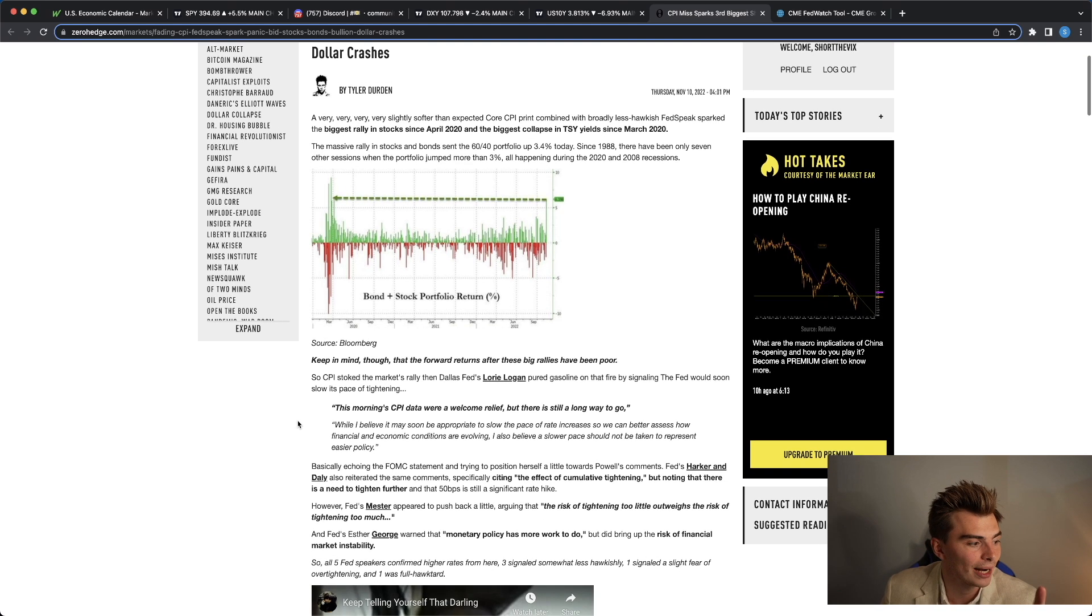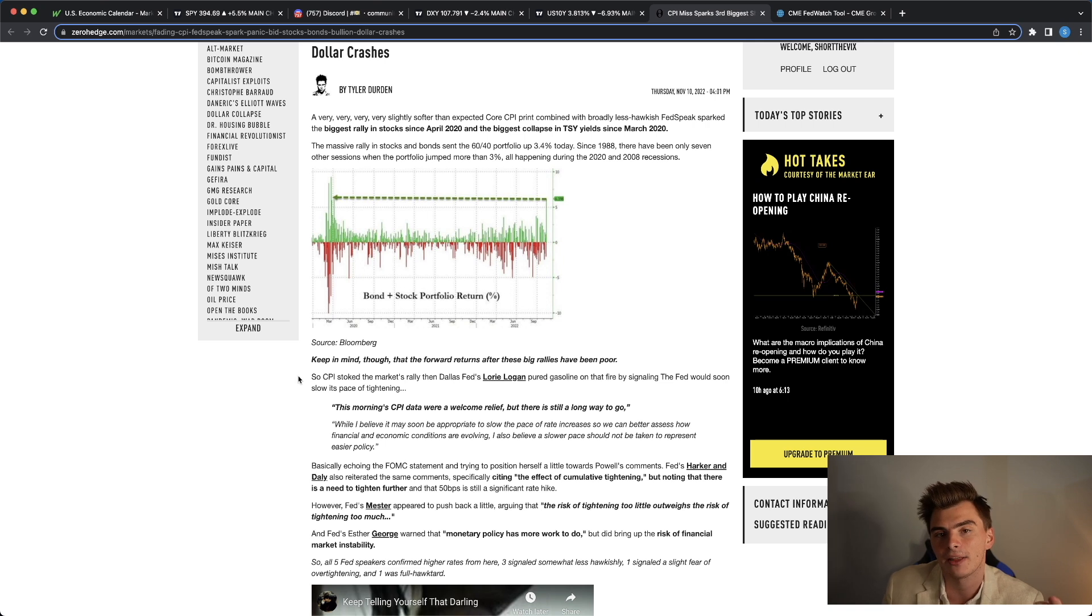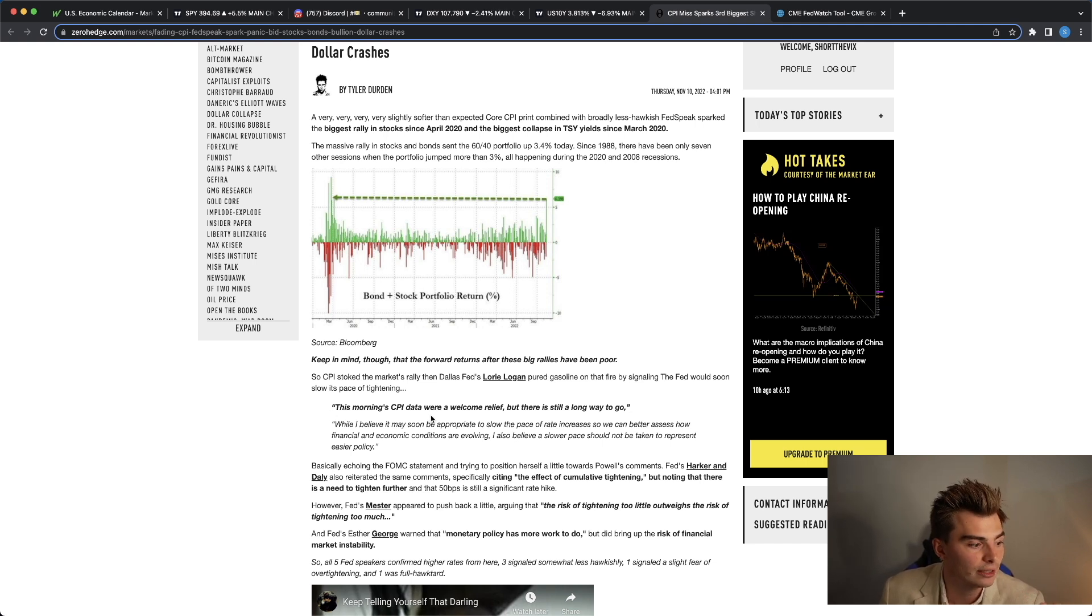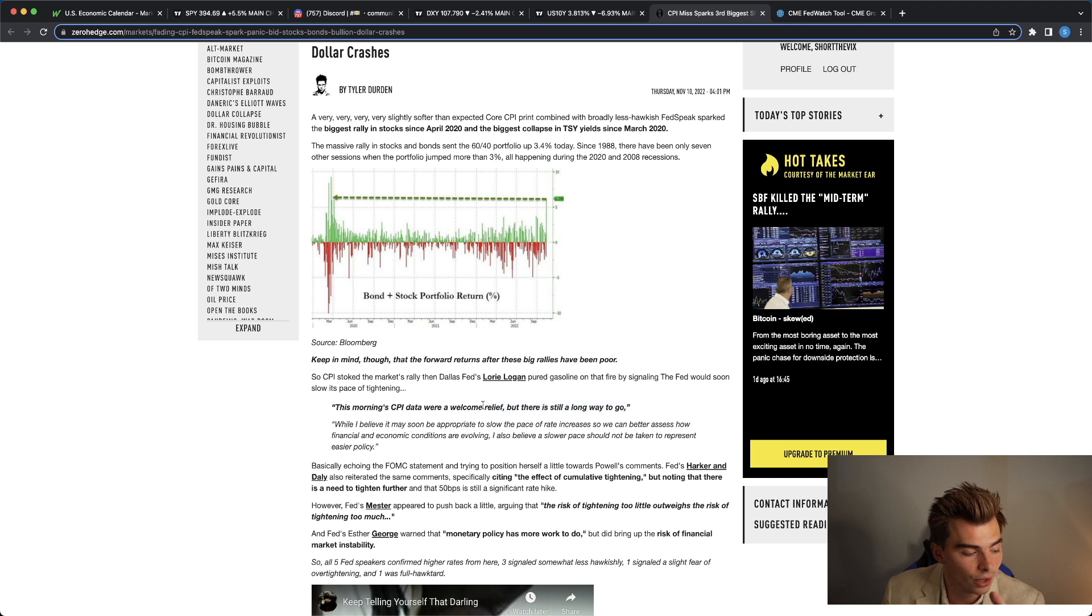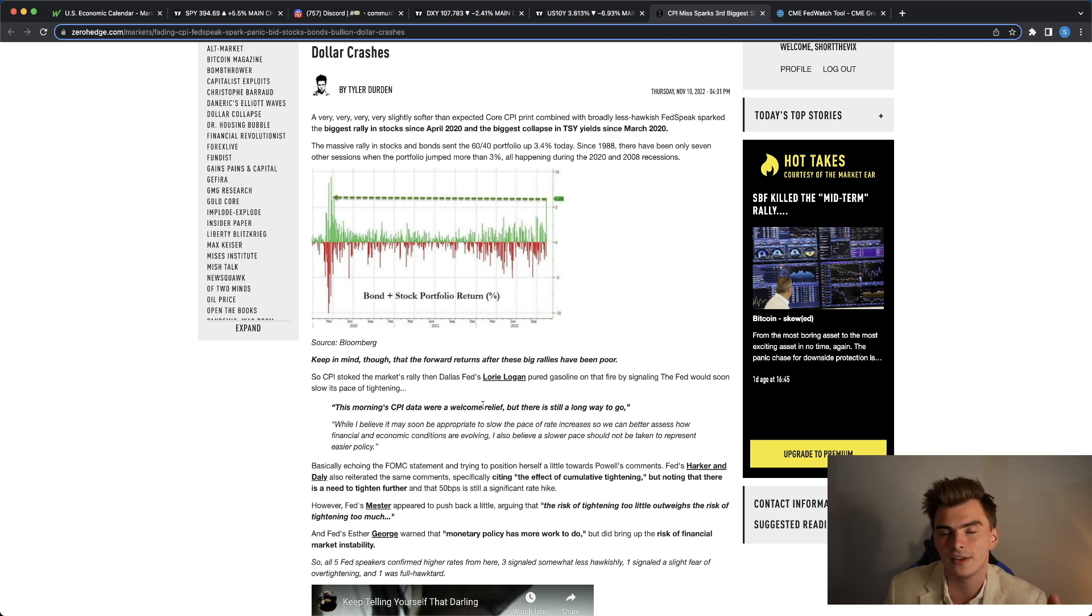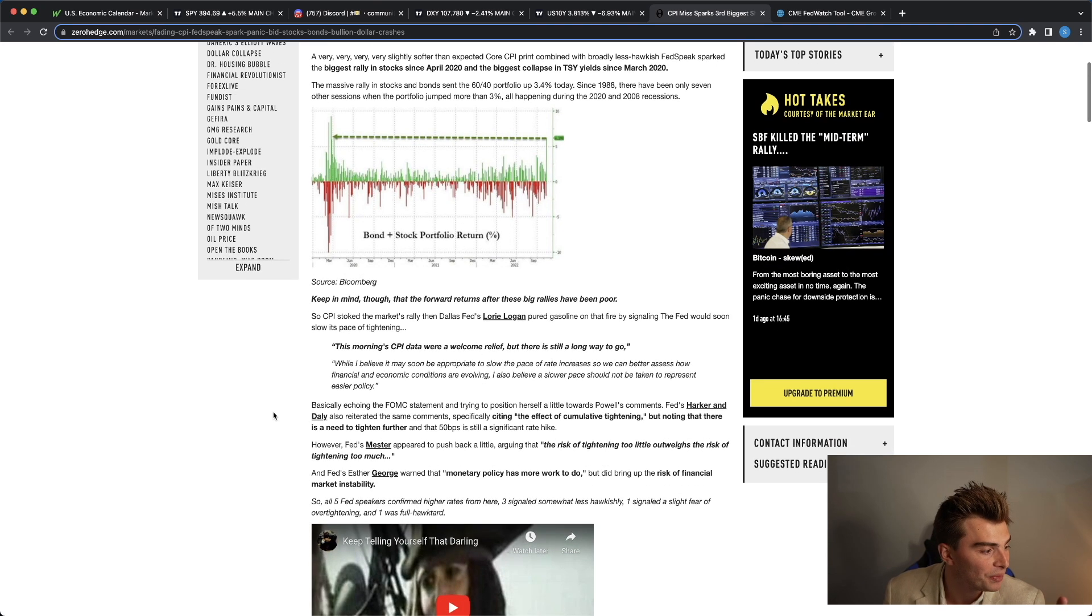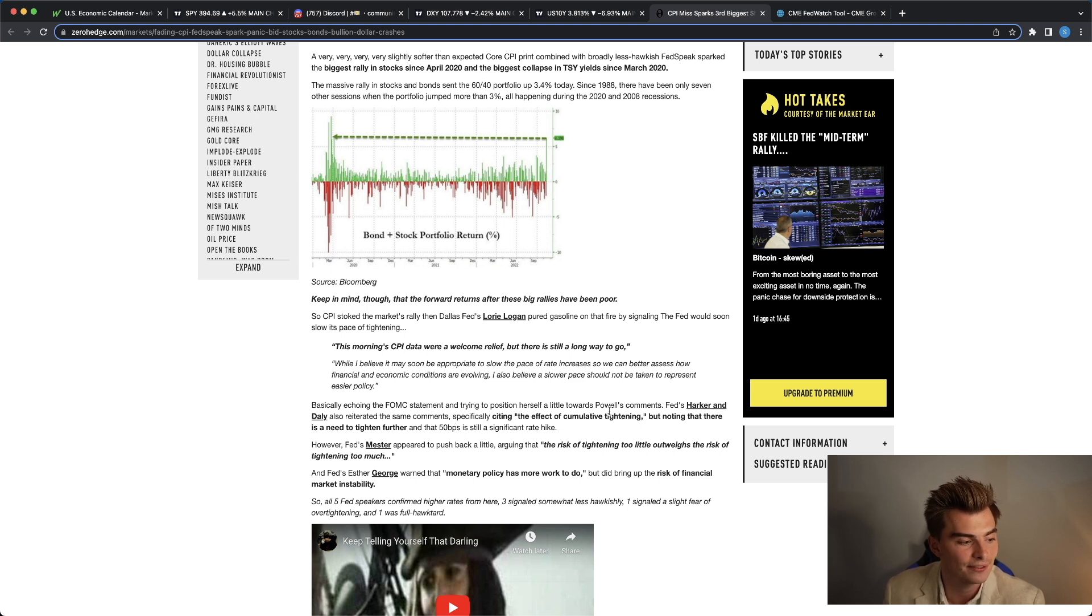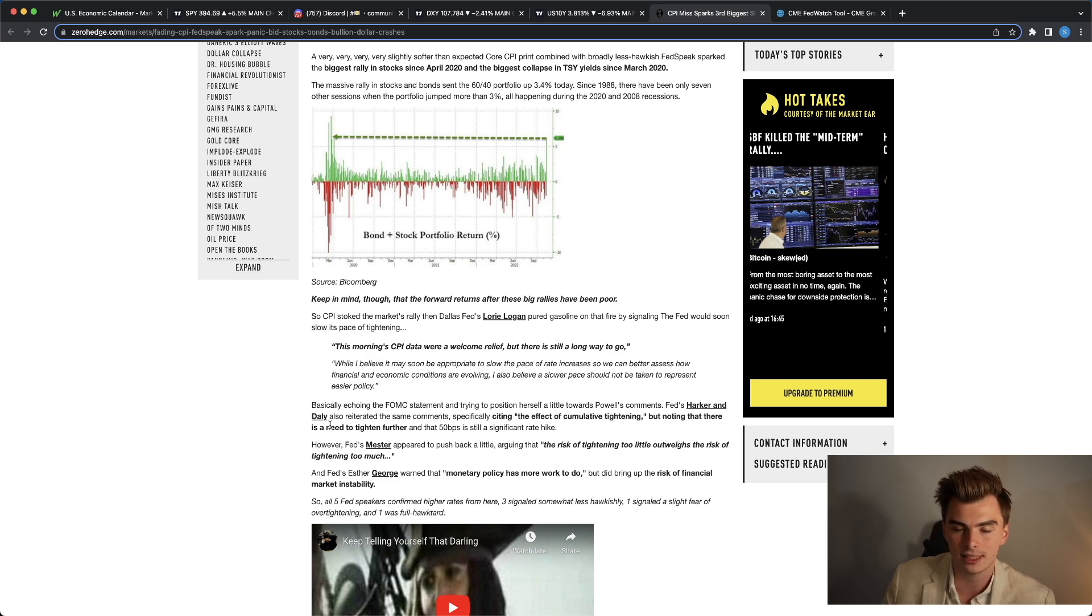So CPI stoked the market's rally and Dallas Fed Lori Logan poured gasoline on that fire by signaling the Fed would soon slow the pace of tightening. That's what we went over earlier in this video talking about how we were going to be moving from 75 basis point rate hikes down to 50. This morning, CPI data were a welcome relief, but there is still a long way to go. Now the bears are going to cling to these statements, there's still a long way to go, and essentially say, well, even though we're starting to see the inflation numbers actually starting to come down and the labor market slowly starting to soften, there is still a very long way to go. Remember, the Fed's inflation target over the long run is about 2%, well we're at 7.7.